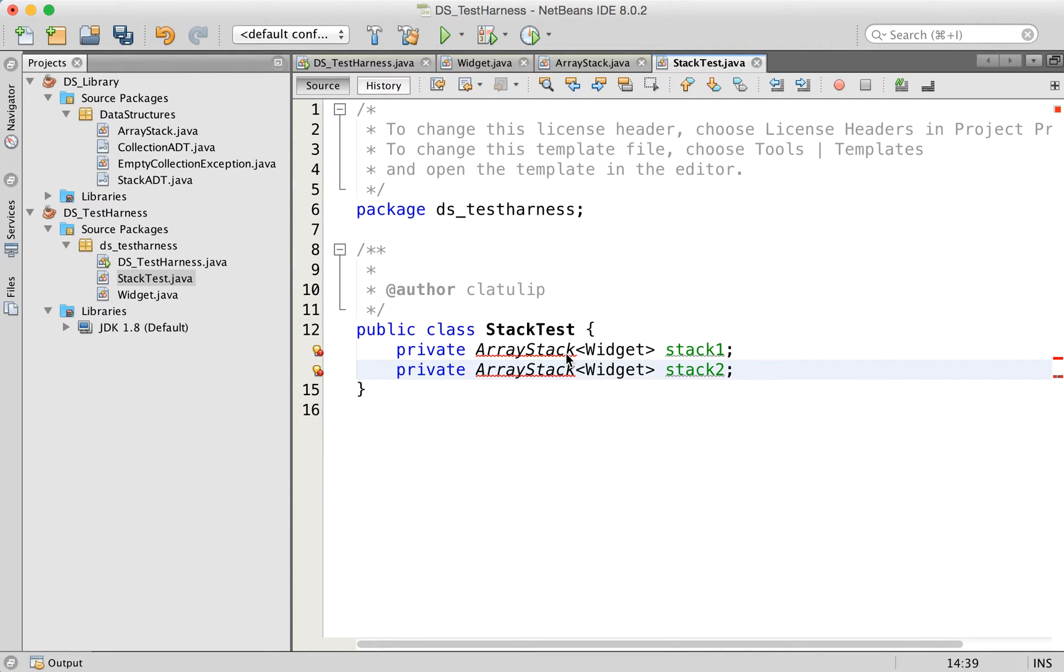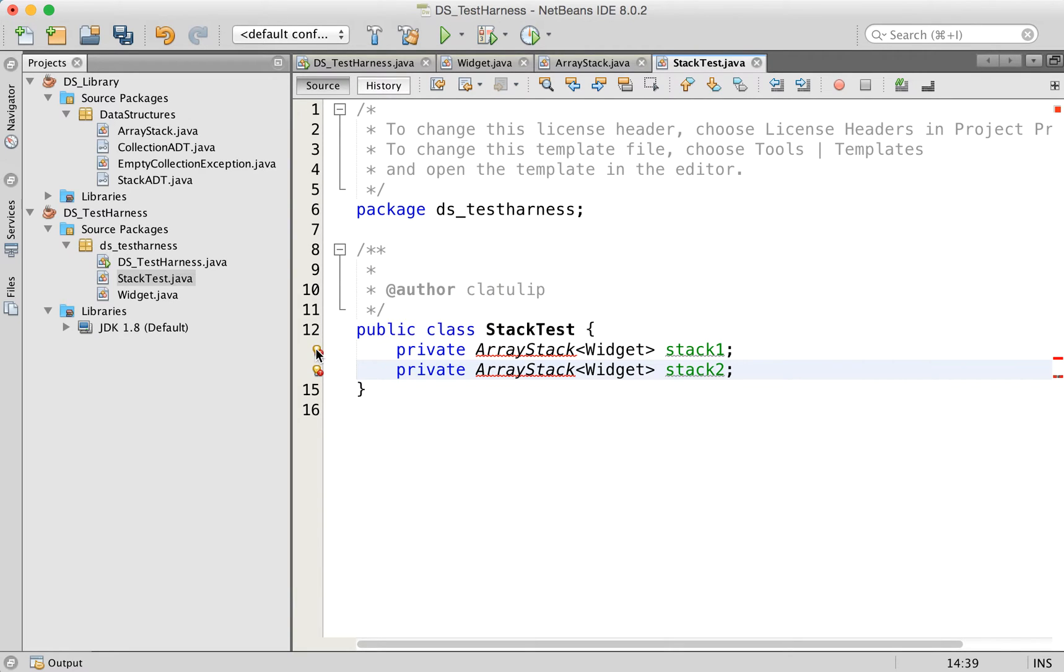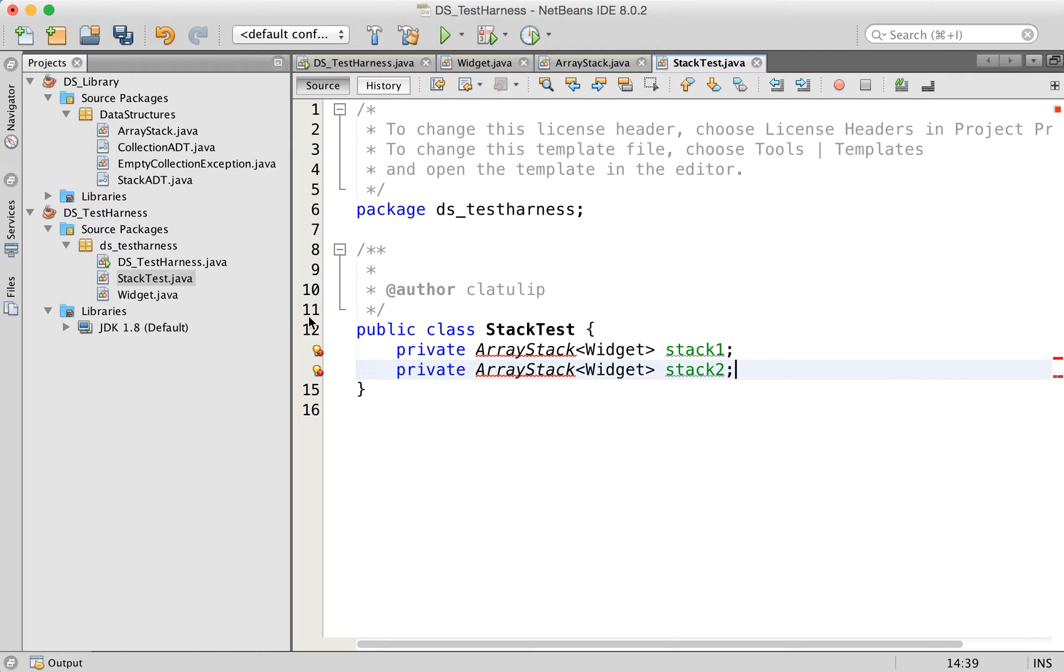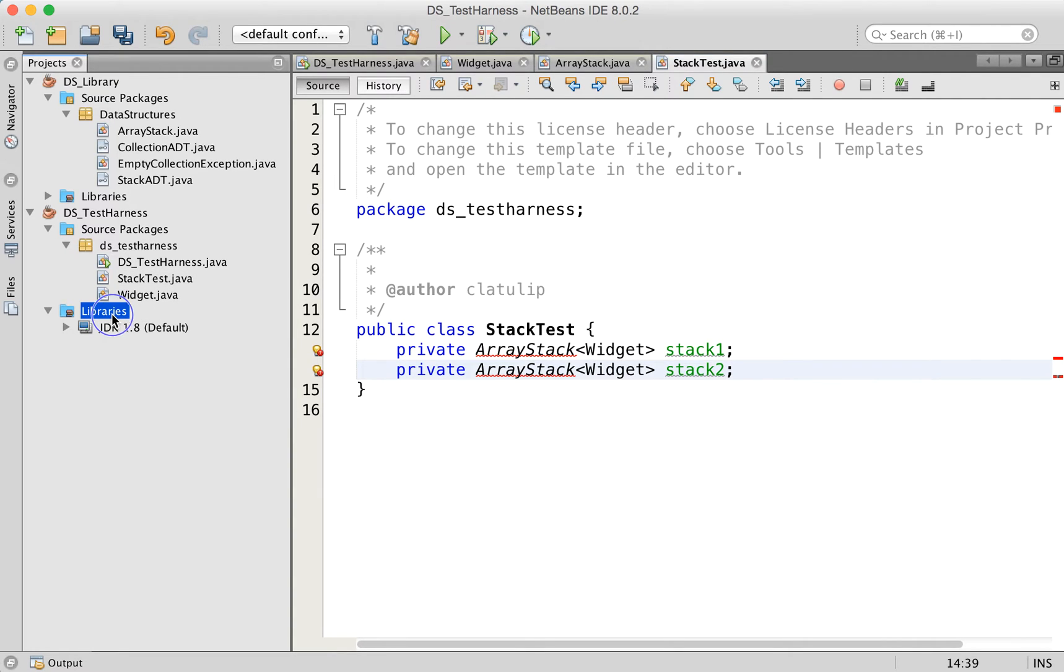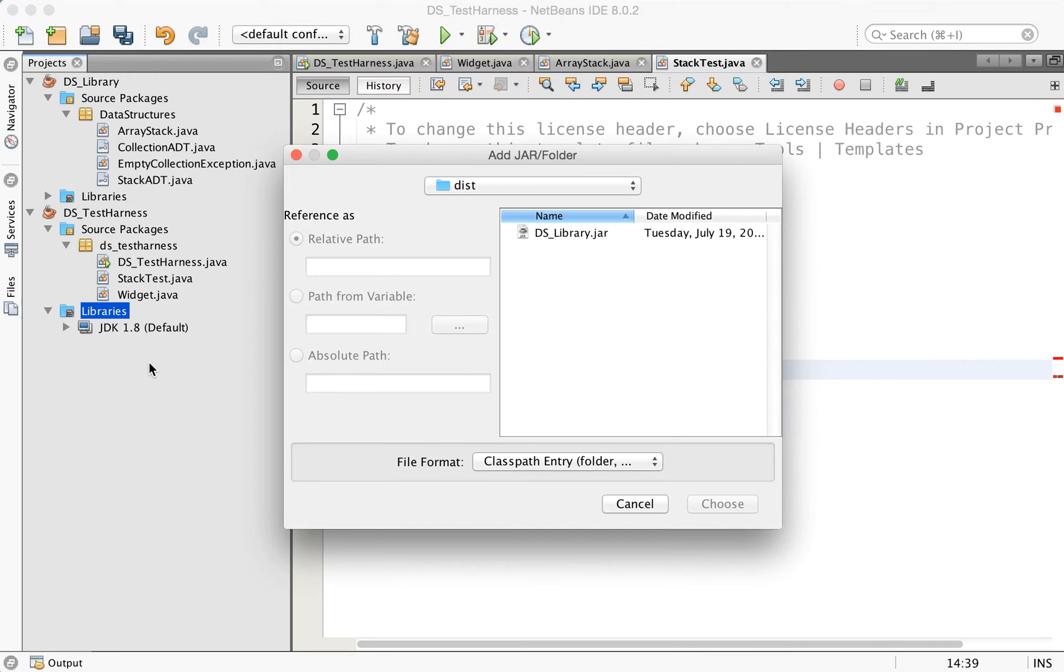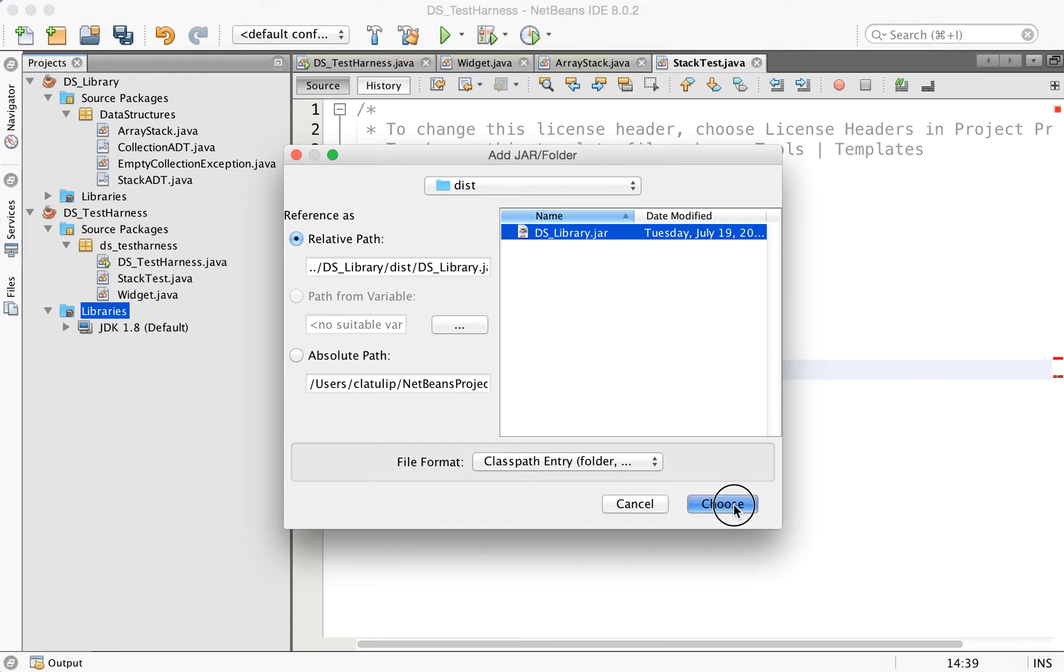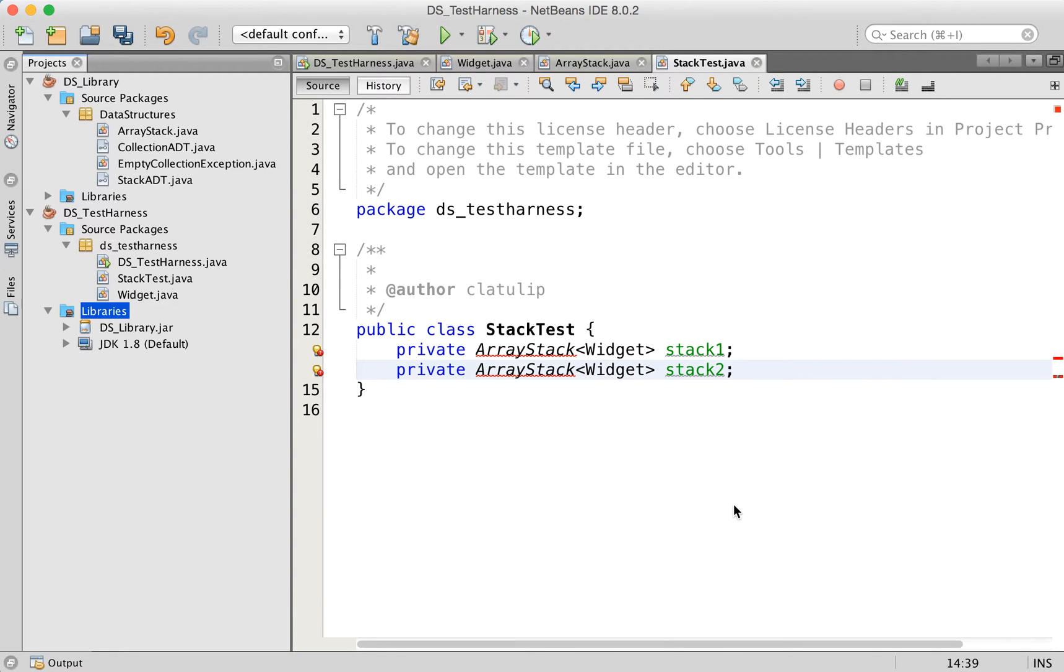NetBeans is giving me some errors here. And that's because it doesn't know what the array stack is. Array stack is actually in this other project, and we need to import this. So let's go to our libraries for our test harness, and add a jar folder. You want to find your DS library jar file, which should be in the dist folder of your project, and you want to link to it like that.